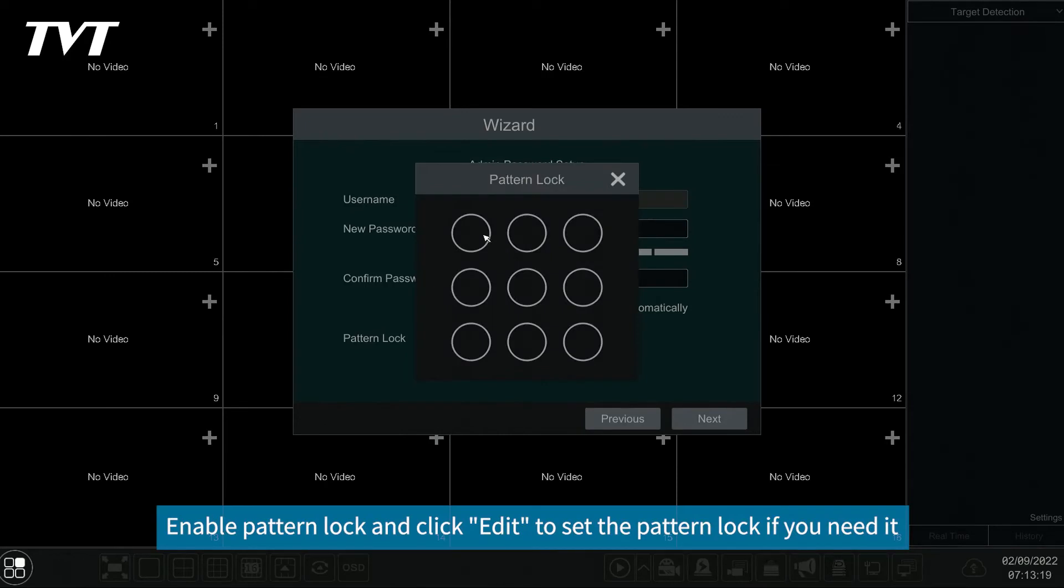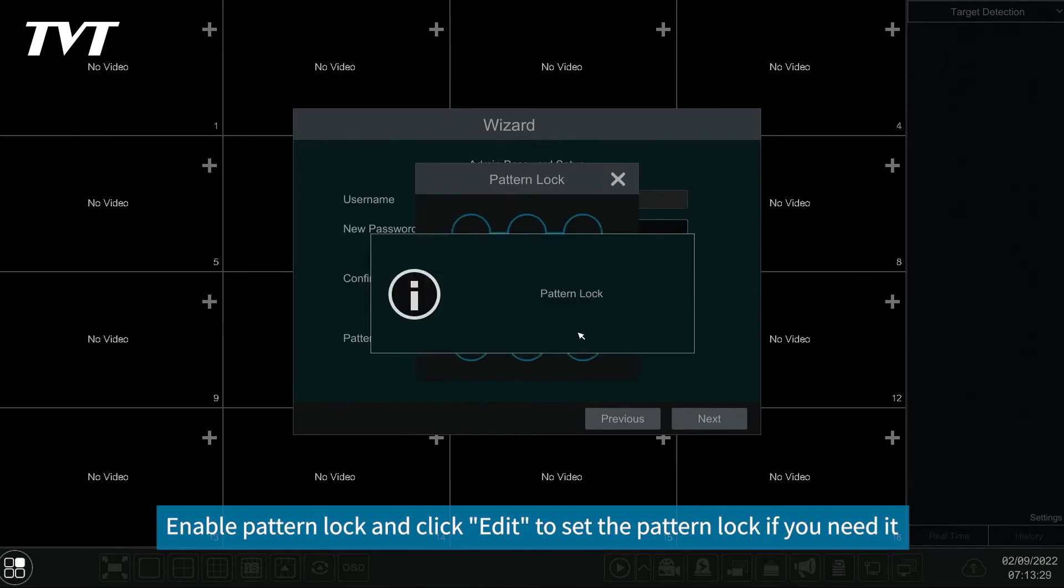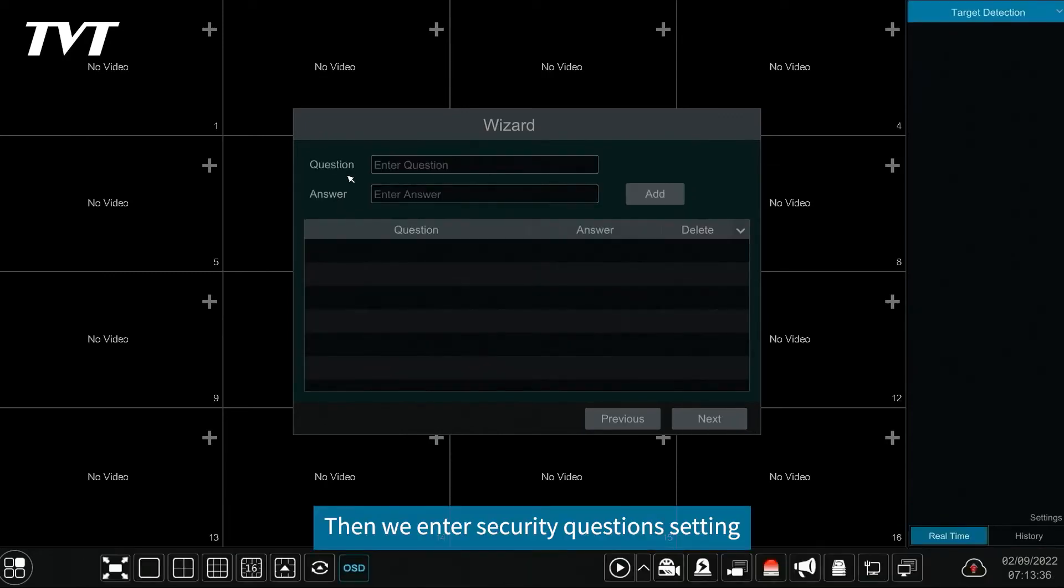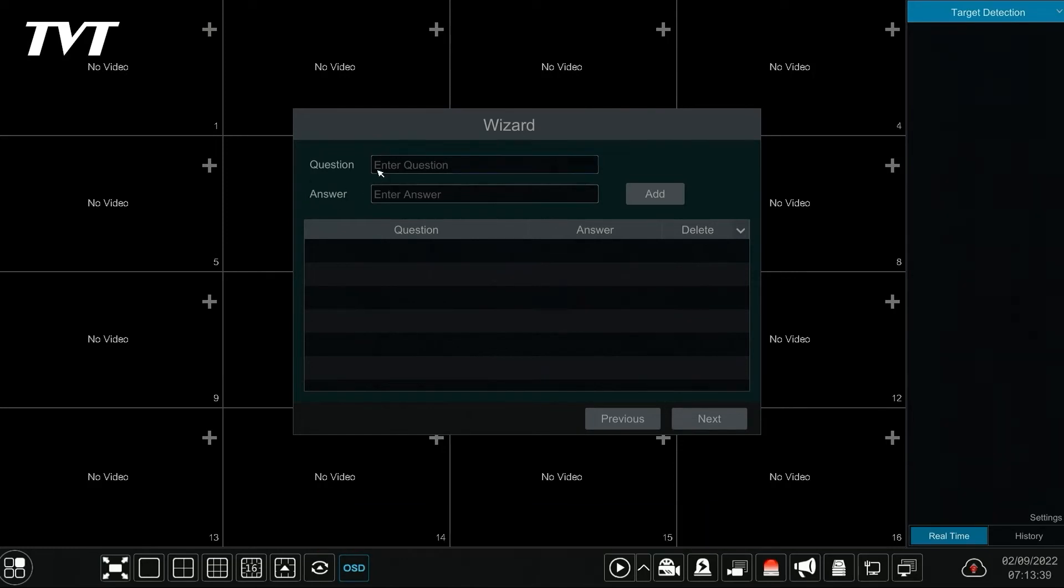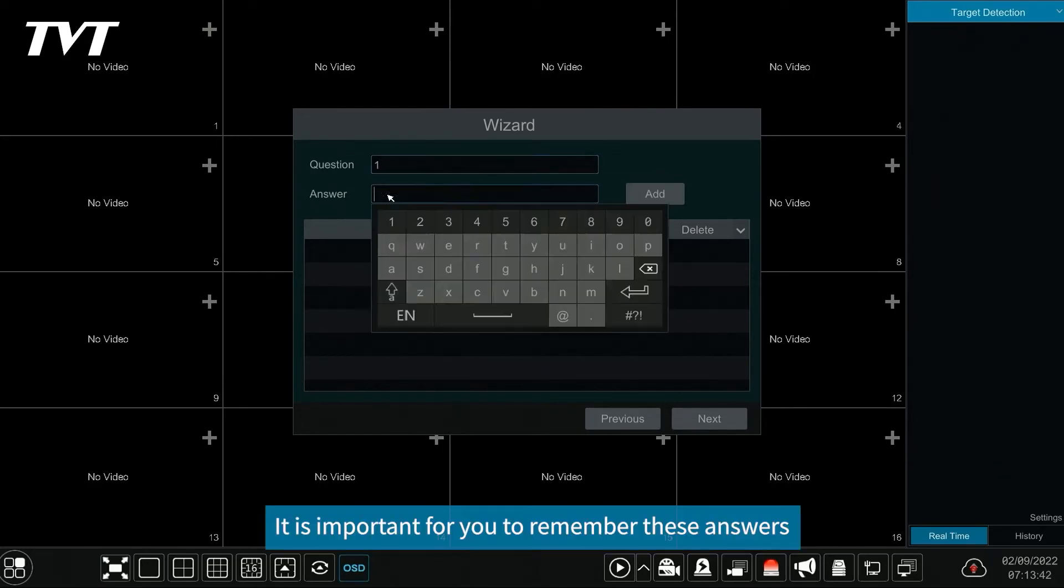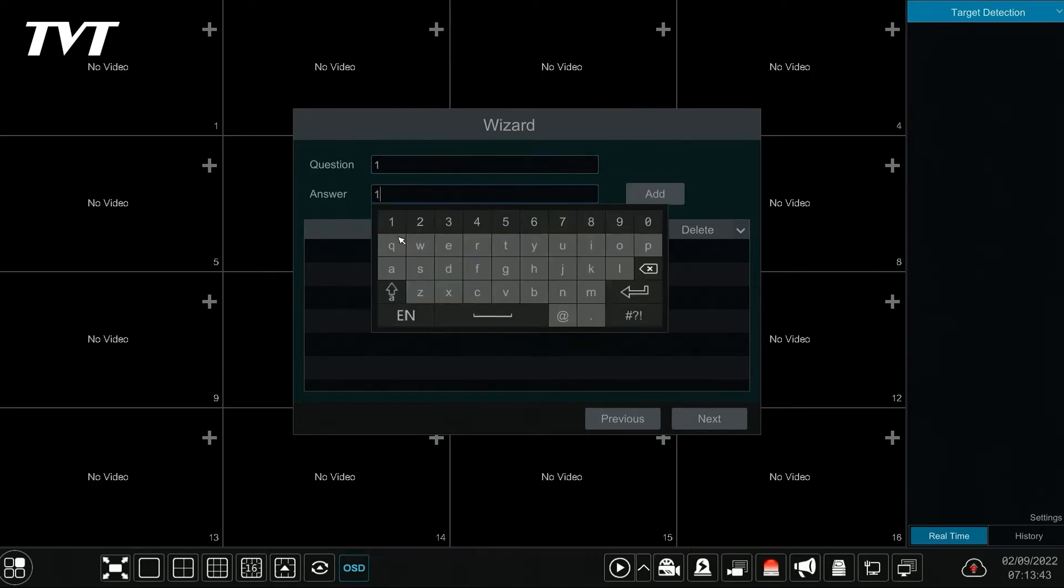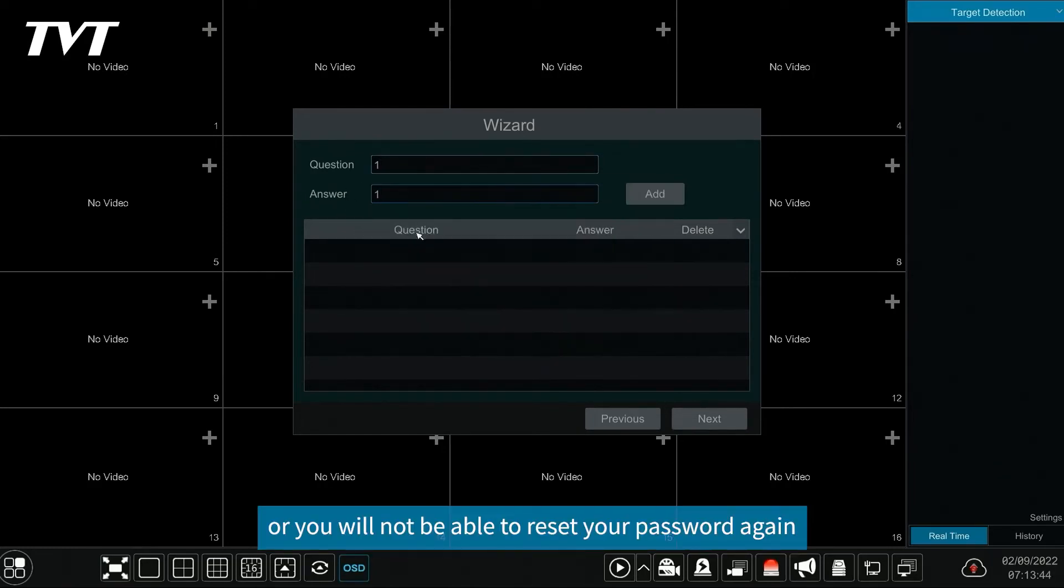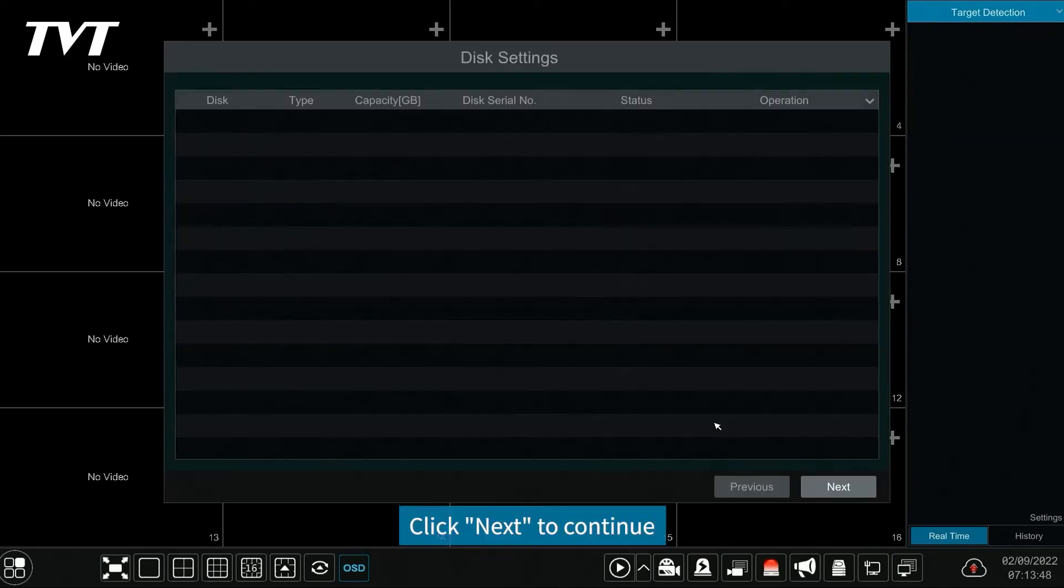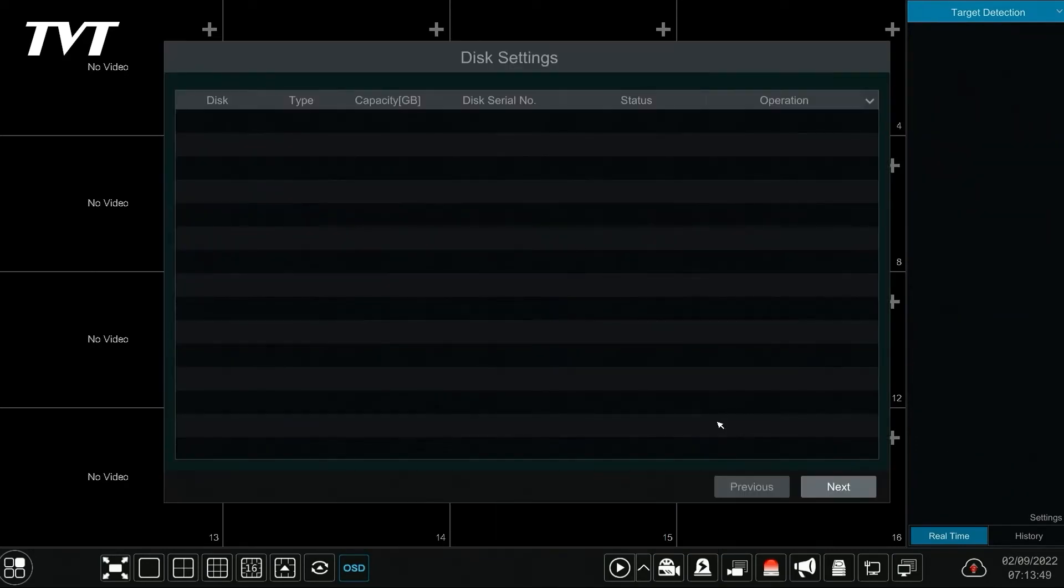Enable pattern lock and click edit to set the pattern lock if you need it. Then we enter security questions setting. It is important for you to remember these answers or you will not be able to reset your password again. Click next to continue.